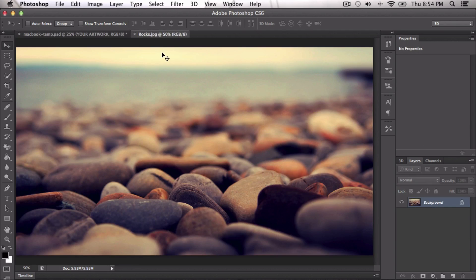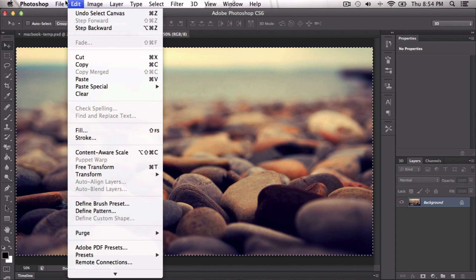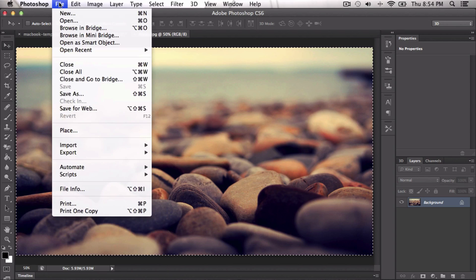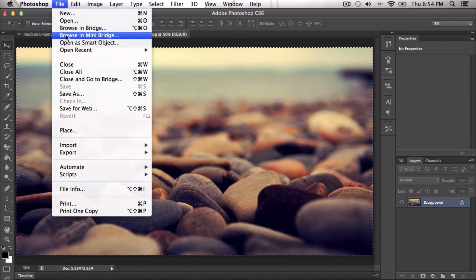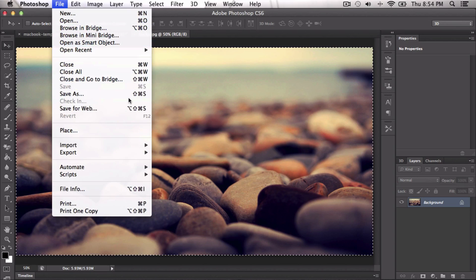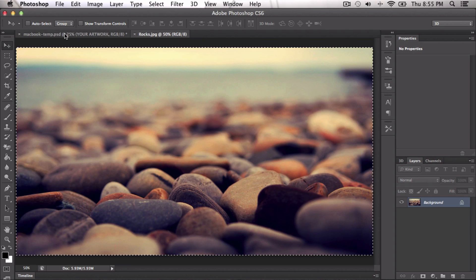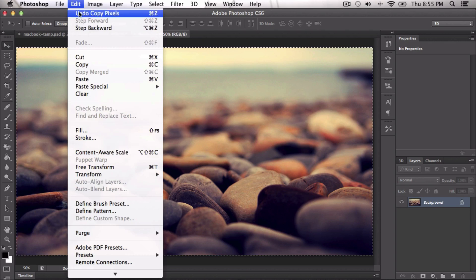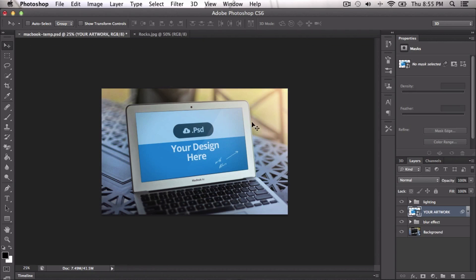First you want to import your picture into Photoshop. In this case I just selected a wallpaper with rocks. Select everything by pressing Command A on a Mac or Control A on a PC, or go to Edit and select All. Then press Command C to copy it, or go to Edit and Copy, or Control C if you're on a PC.